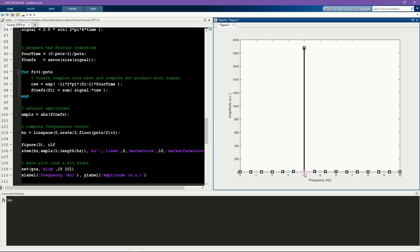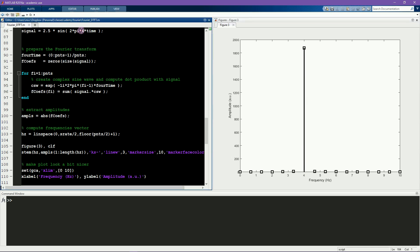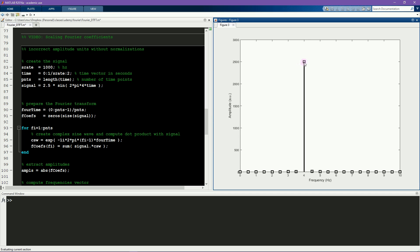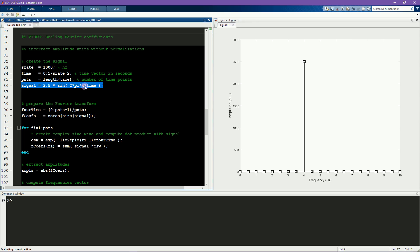In the graph you can see that the frequency was correct — 4 Hz matches the simulated 4 Hz. However, the amplitude is totally incorrect; it's somewhere around 1900 units, whereas the amplitude specified was 2.5. And it gets even worse: if I don't change the sine wave frequency or amplitude, but just make the sine wave a little bit longer — before it was 1.5 seconds, now I make it 2 seconds — the amplitude increases to almost 2500 units, even though nothing about the signal itself changed. So this is definitely wrong.